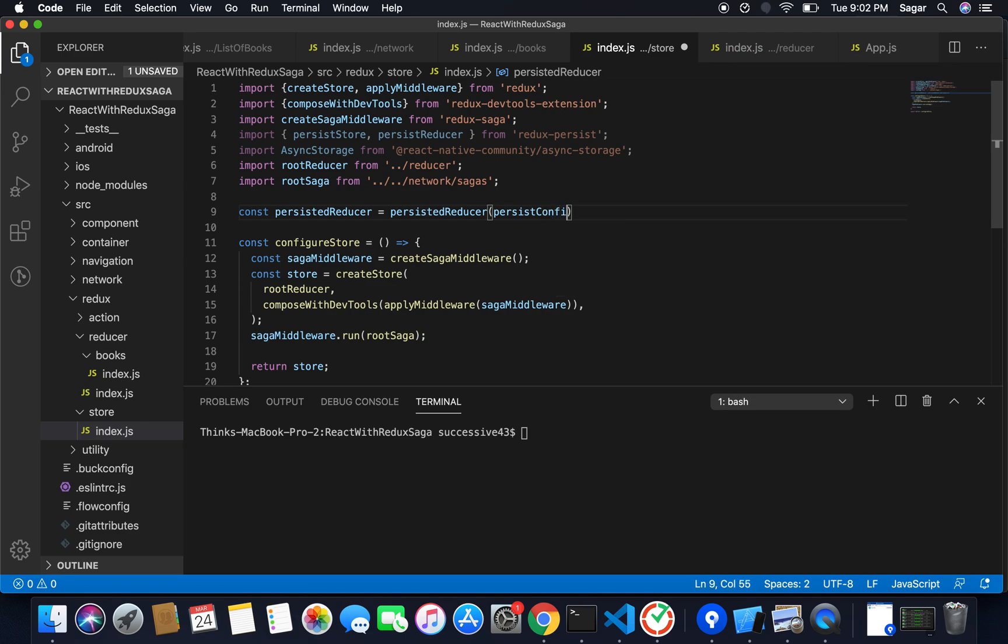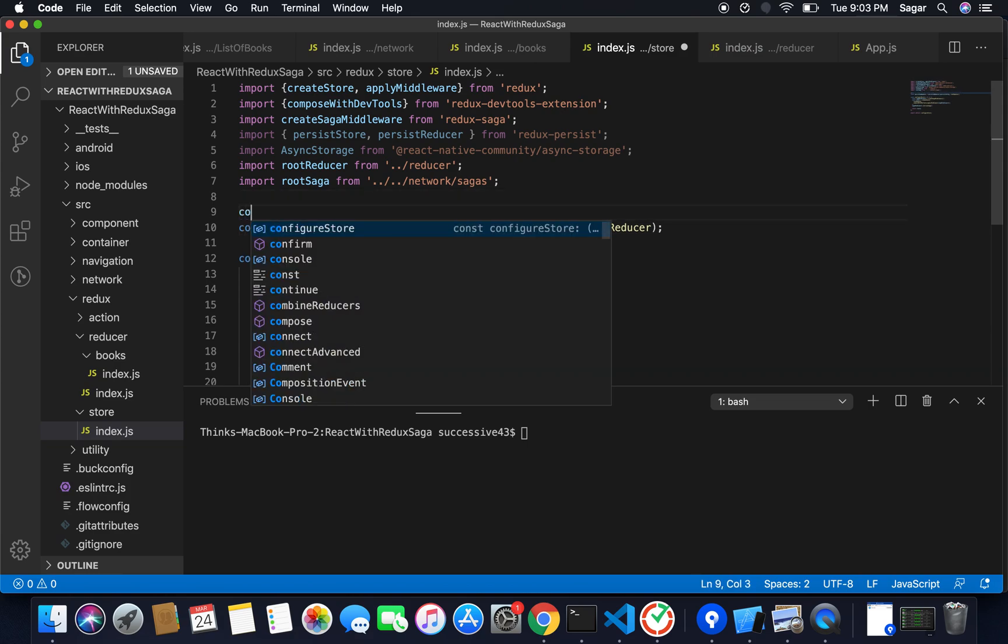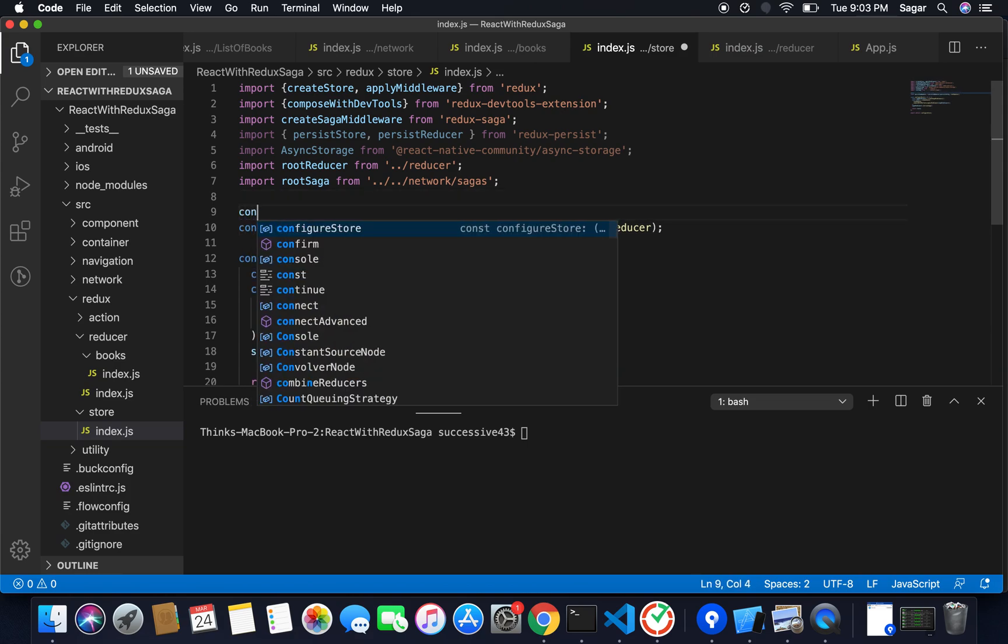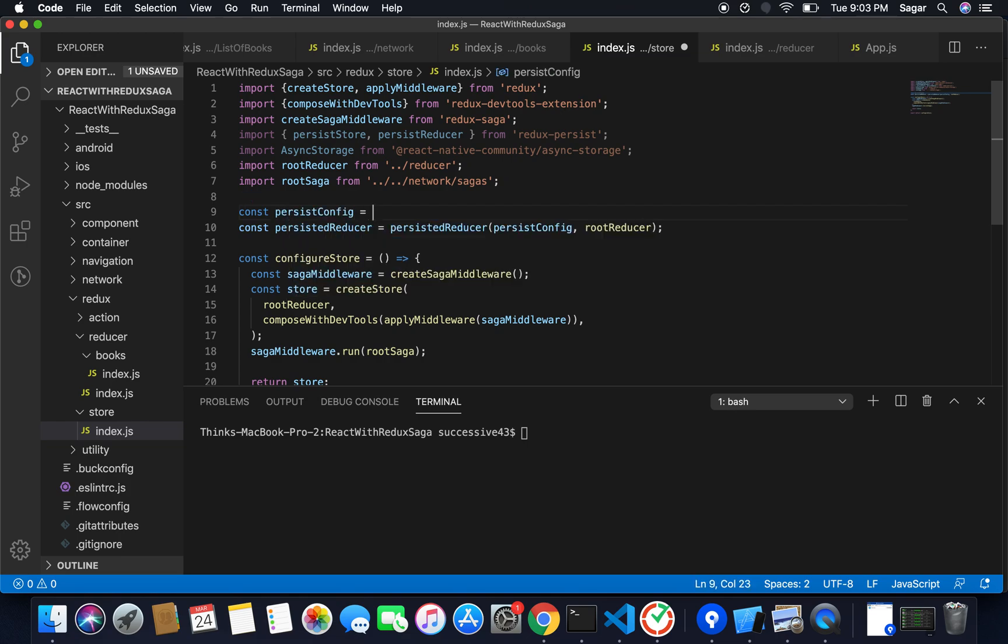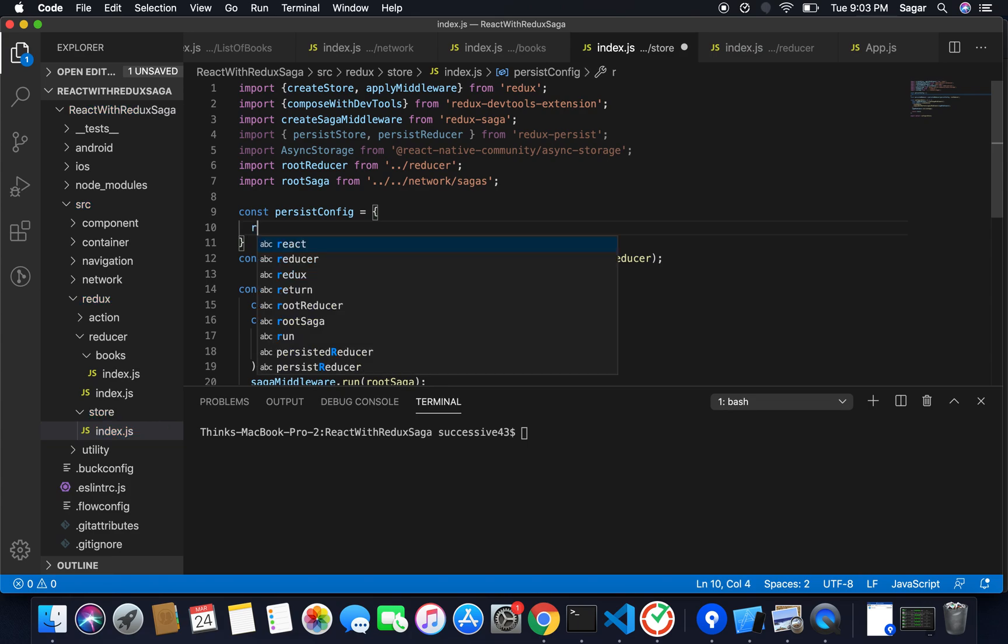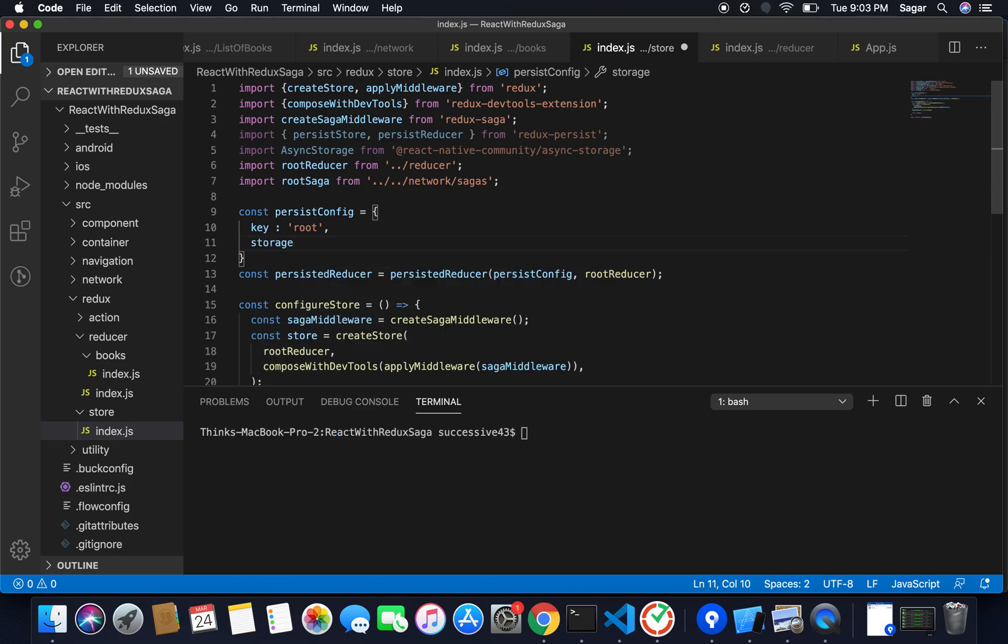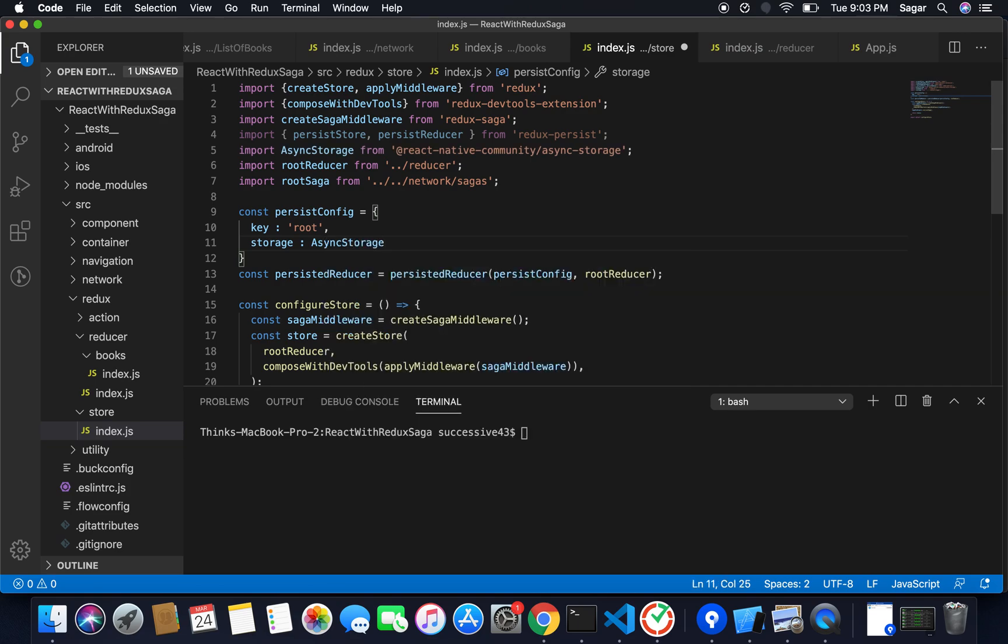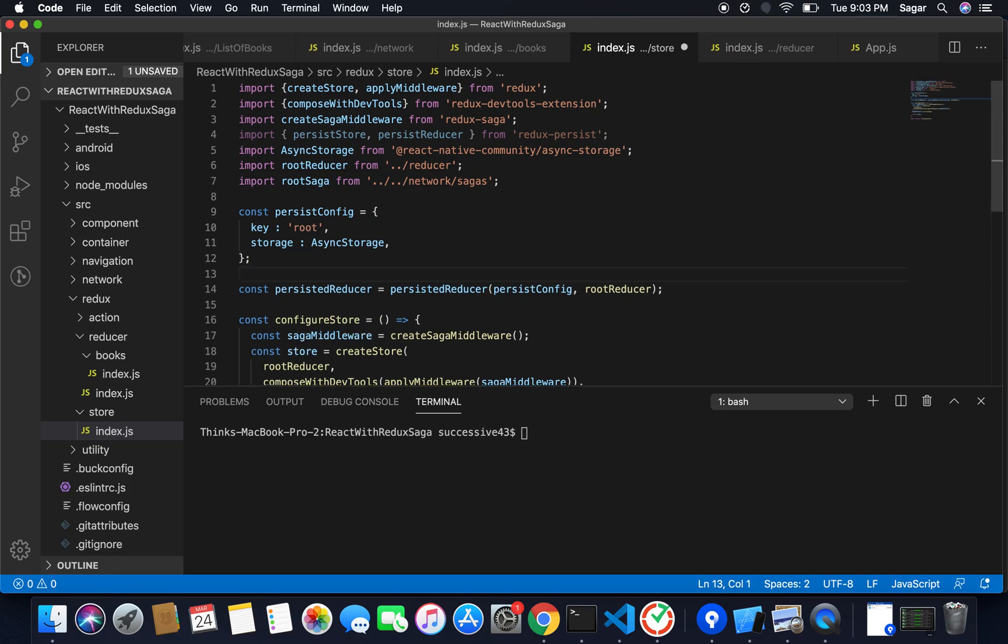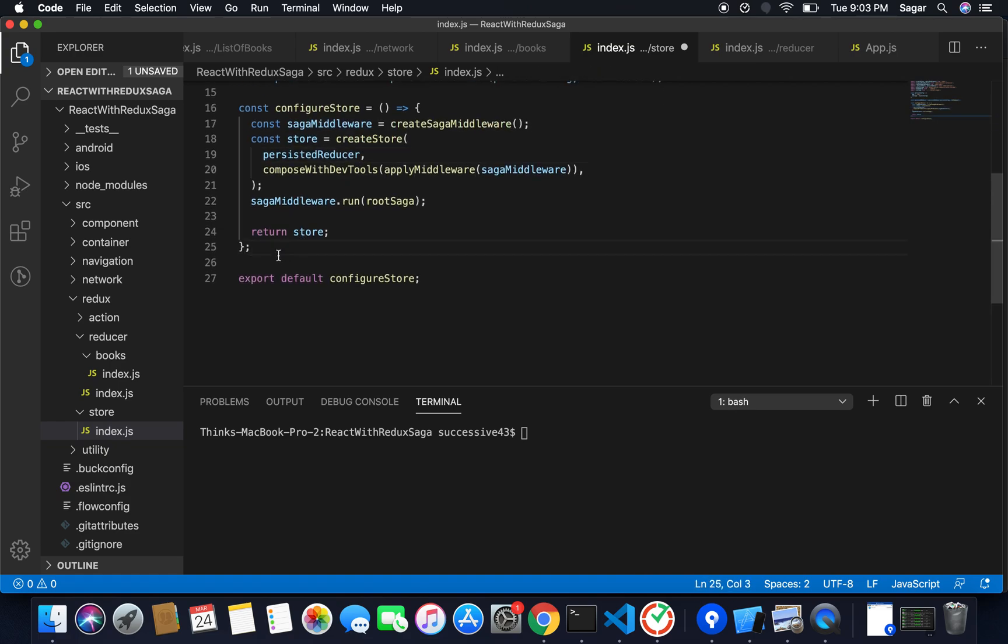Second parameter will be our root reducer. So const persistConfig, persist config will be an object and here I need to pass my key. Key will be equal to root and for storage I'm gonna assign it async storage. Okay, now we have our key of our persist config and also I have my async storage. Just pass the persisted reducer inside my store.